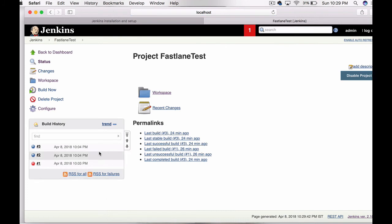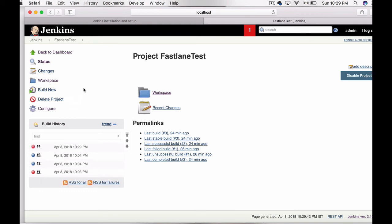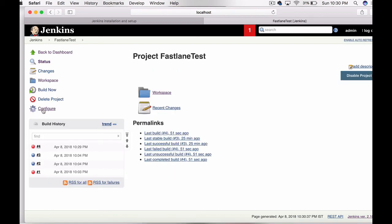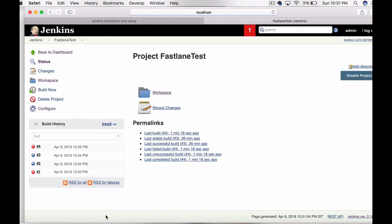Let's save it and give it build. You can see that build got failed. Let's check what just happened. You can see that Jenkins is unable to find the fastlane command. To fix this, you need to give the fastlane command full file path where fastlane is located, then save and configure.